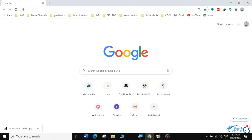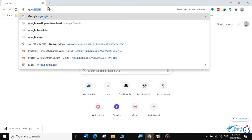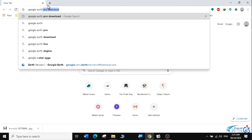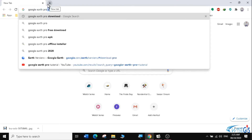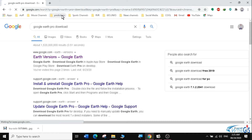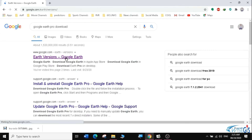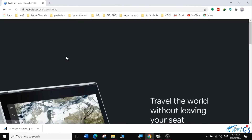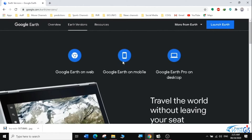To download Google Earth Pro, we're going to follow these simple steps. First, we'll open our browser. In this case, I'm going to be using Google Chrome. I'm going to type 'Google Earth Pro Download' and search. Then, I will select the first link that says the Google Earth version. And it will open a new window.